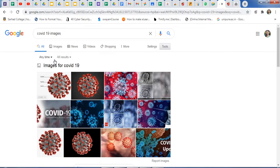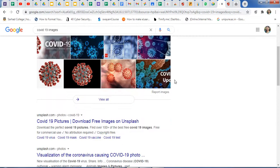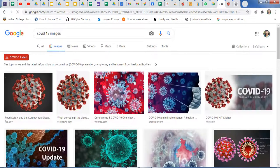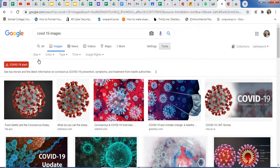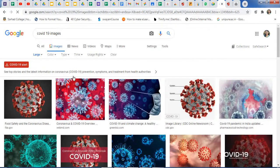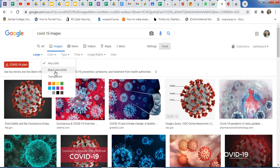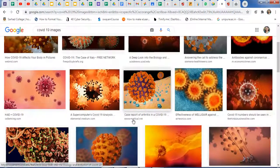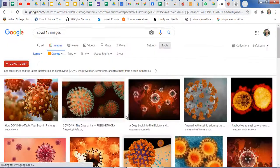After clicking Tools, you get options including Any Time. When clicking on images, you see all results. There are different filter options: size, color, type, time, and usage. If you want a particular size — for example, only large images — just click on Size and select Large. For color filtering, click on Color and select the color you want, and you will get only images of that selected color.